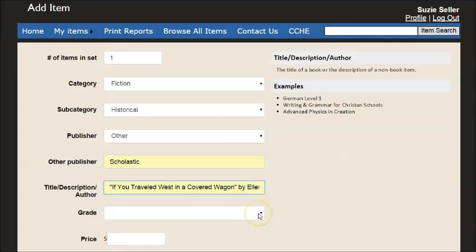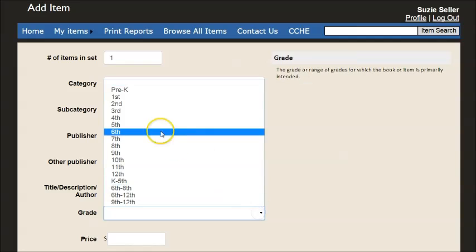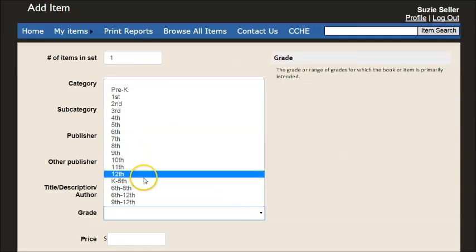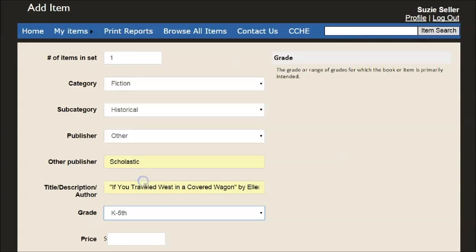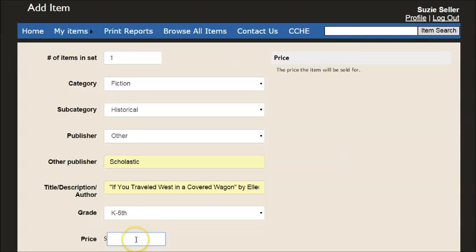The grade level for this I'm going to put at K through 5th. And the price, $2.50. Then I click add, which you can't see on your screen but is just down below.